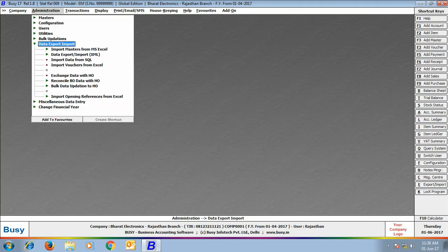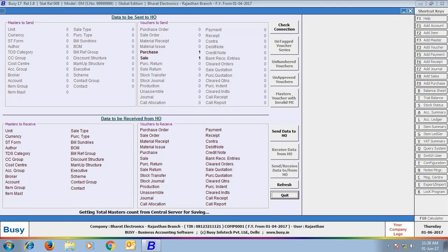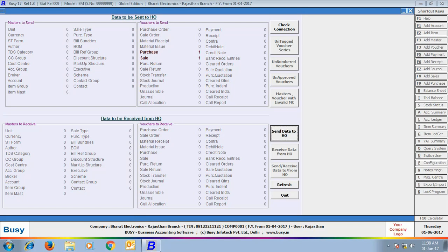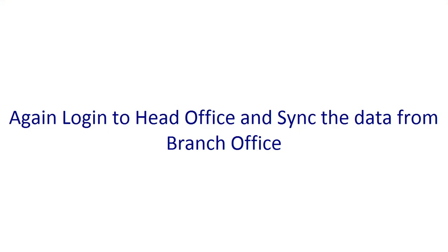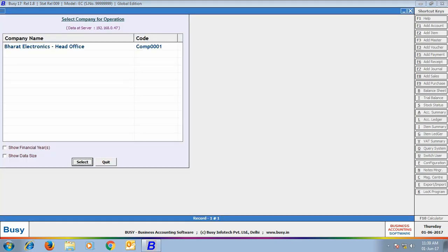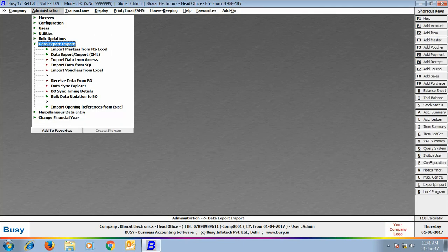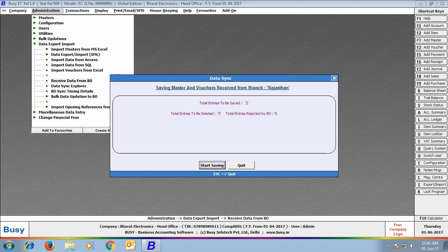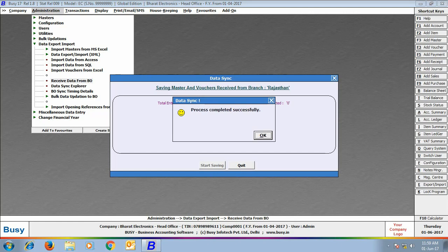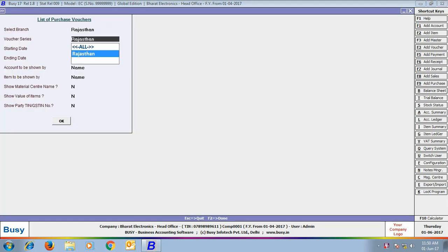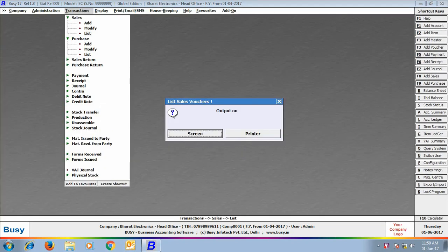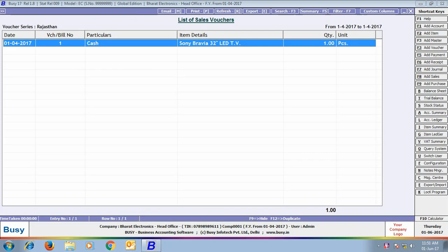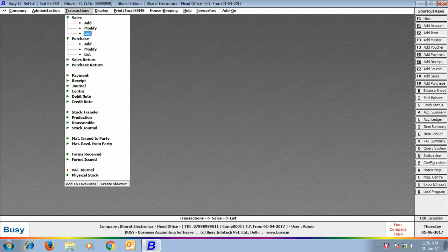Now we go to Data Export/Import > Exchange Data with HO option. BUSY shows that one sale voucher and one purchase voucher are to be sent to HO. Click 'Send to HO' button to send this data to head office. Now we log in to head office and receive transactions created at branch office. In Data Export/Import we go to 'Receive Data from BO' and receive one sale and one purchase voucher. The list of purchase and sales vouchers now shows the same vouchers entered at the branch office — they are now part of head office.